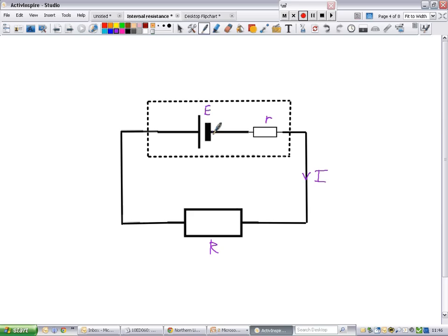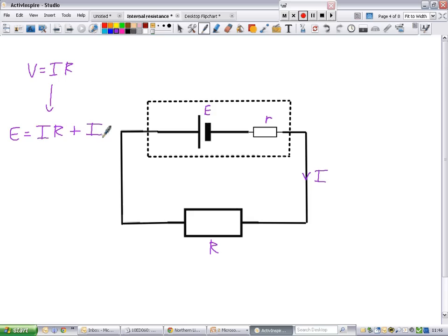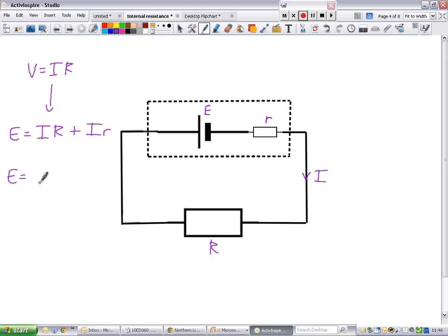What internal resistance equations really do is look at all the energy in the circuit and total it up. We're still using V equals IR but extending it to all parts of the circuit. I times r tells you what voltage you're going to lose inside the battery, and I times R gives you the voltage in the external part of the circuit. They both have to add up to the EMF — the energy you start off with from the battery. Both forms of the equation do the same thing.